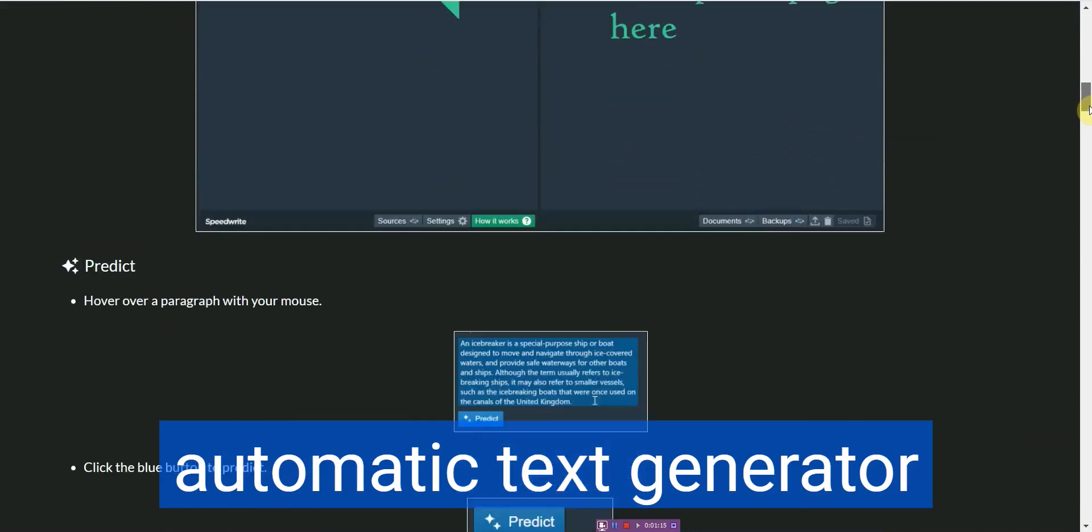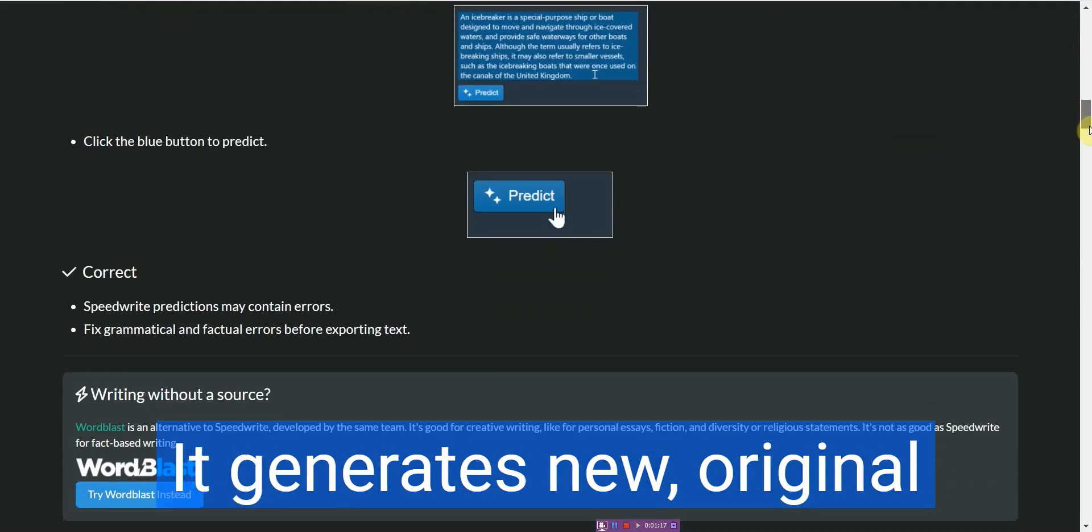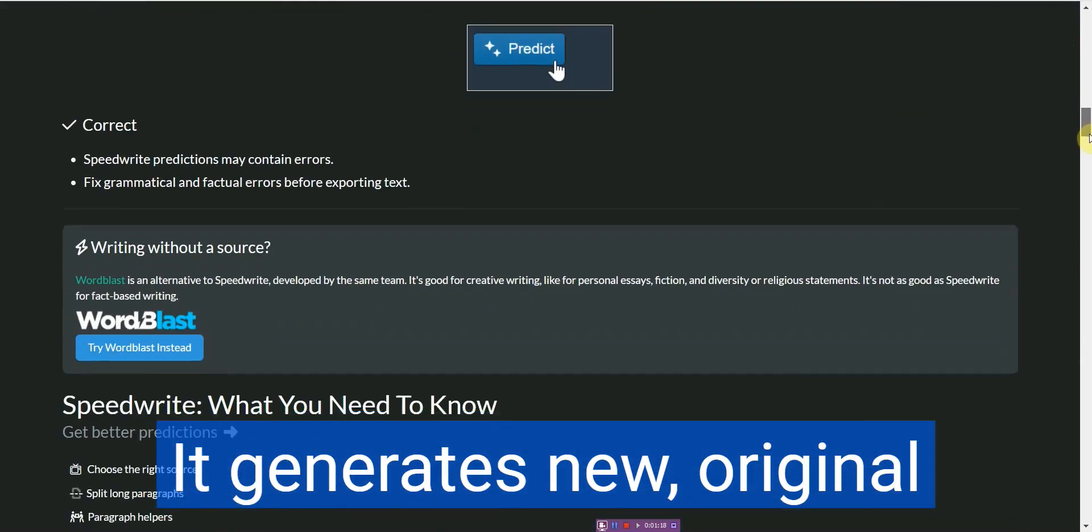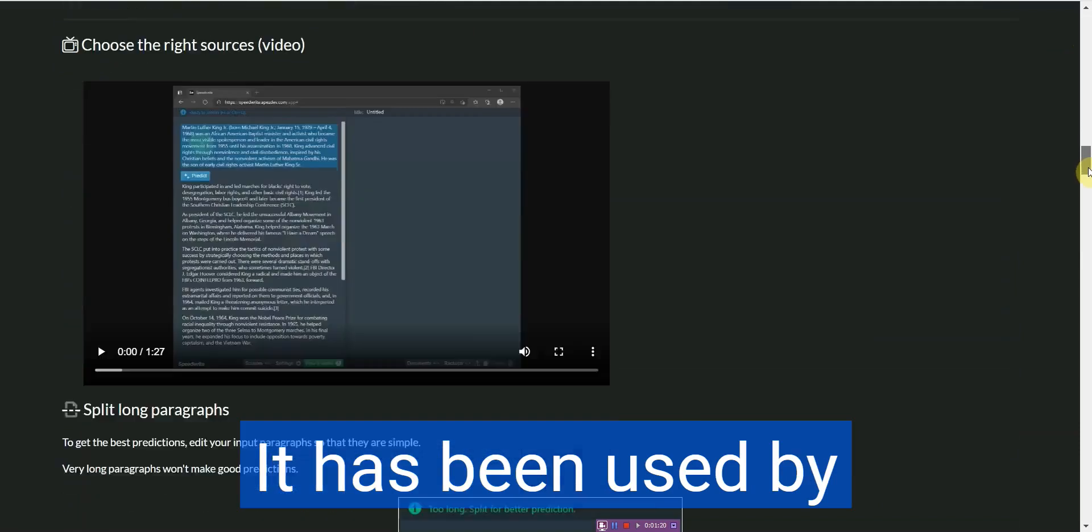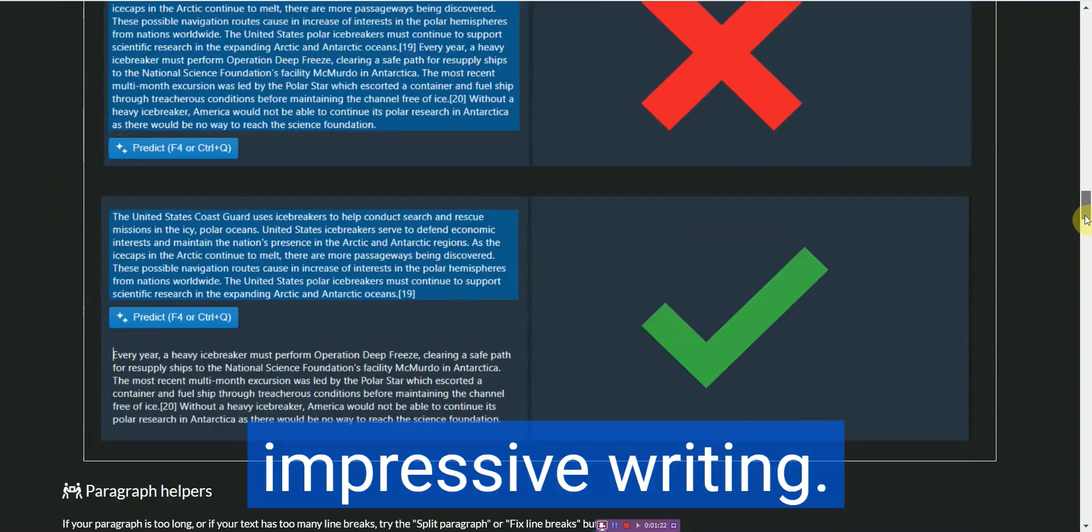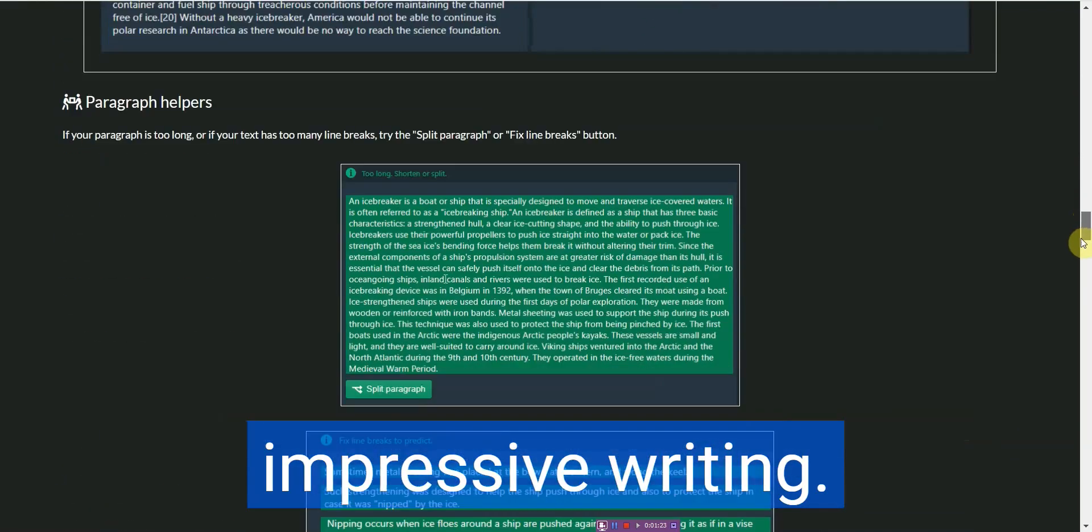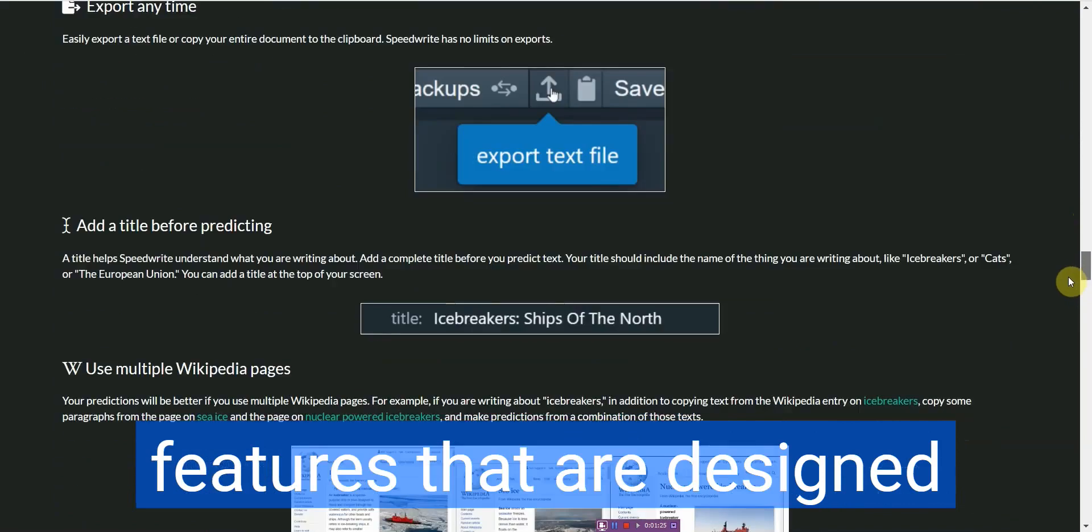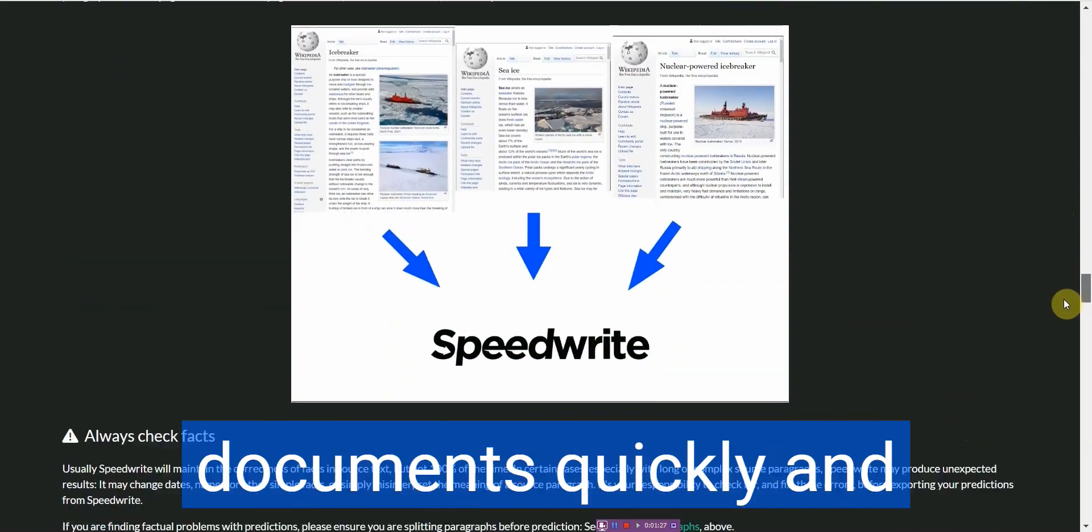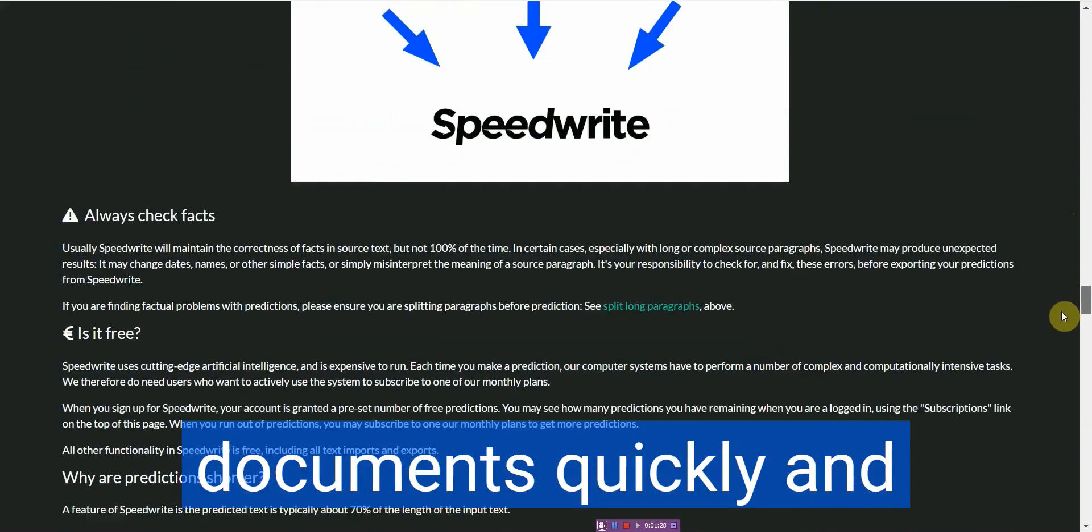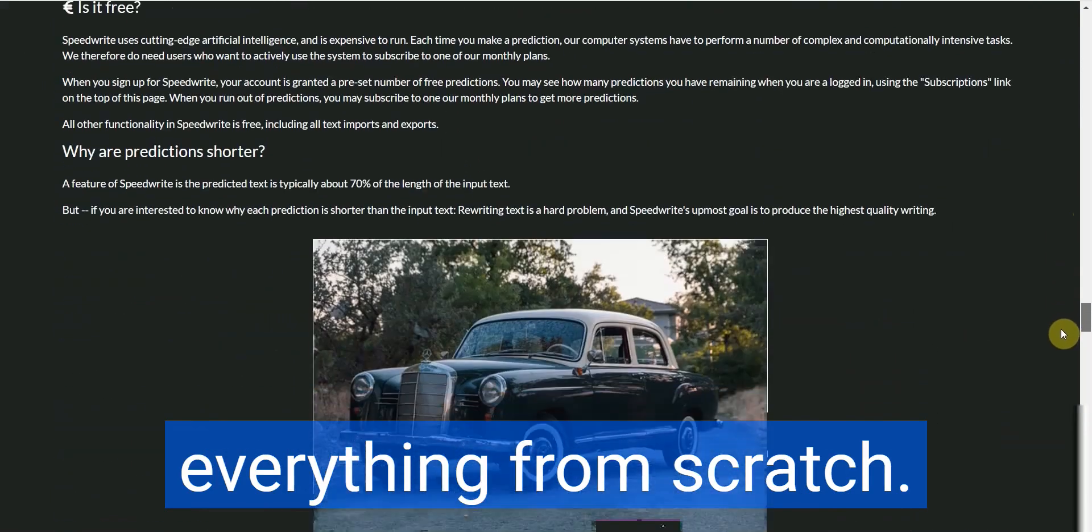SpeedWrite is an automatic text generator that writes well and generates new original text from any source. It has been used by hundreds of thousands of users to create impressive writing. SpeedWrite has many features that are designed to make it easy for people to produce quality documents quickly and without having to write everything from scratch.